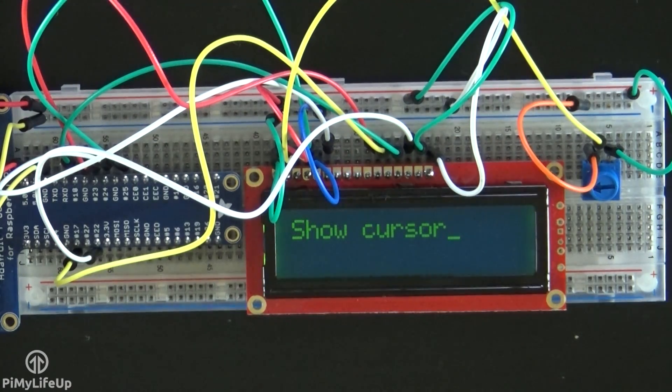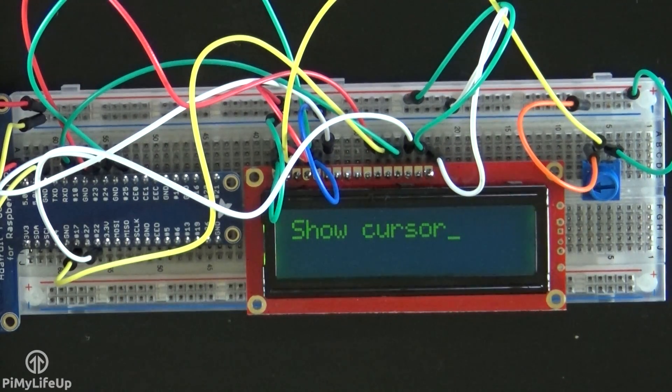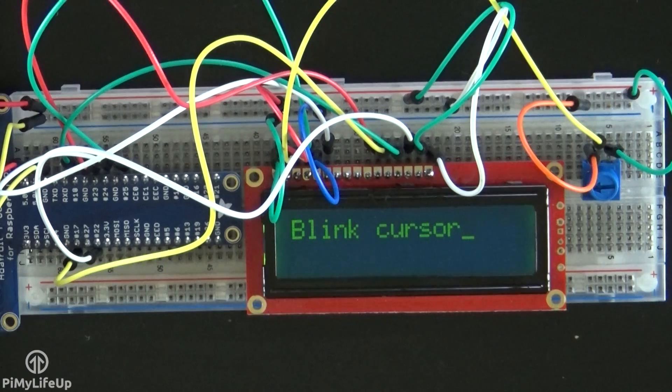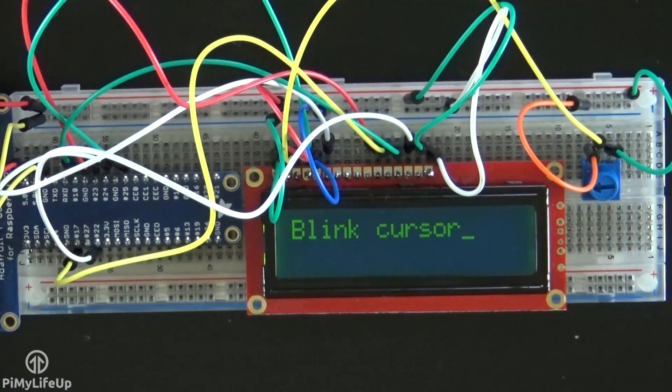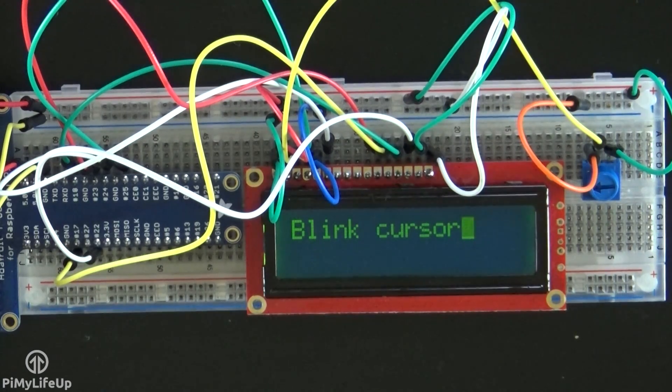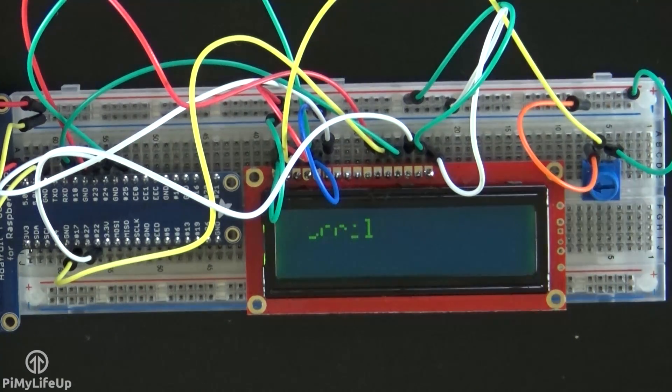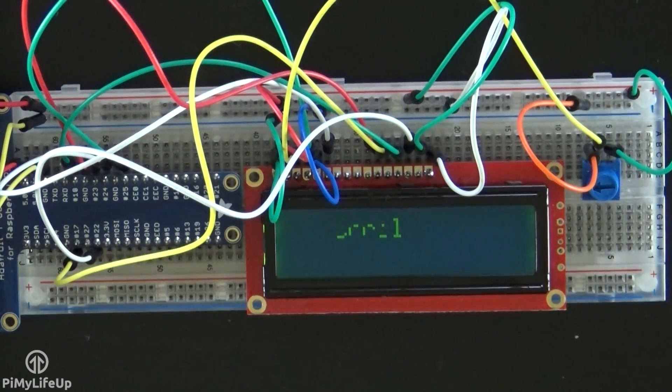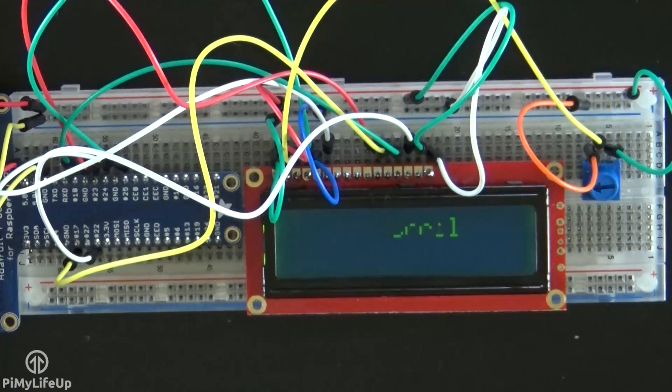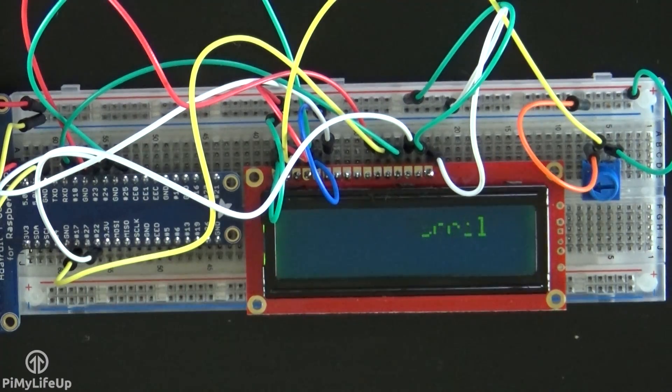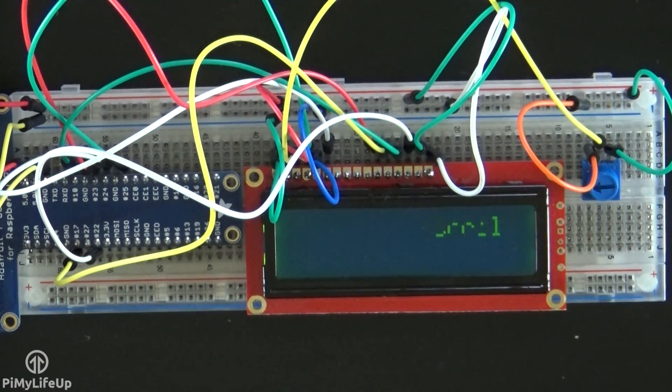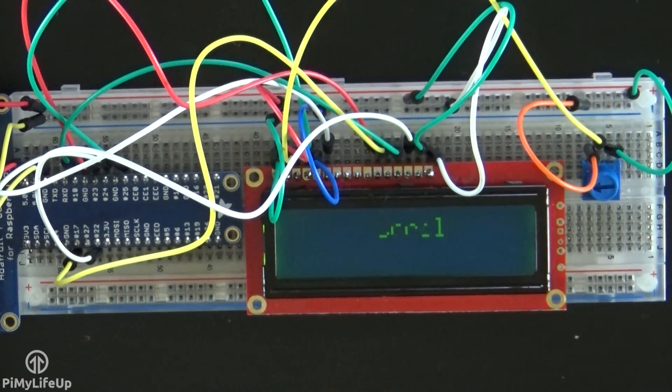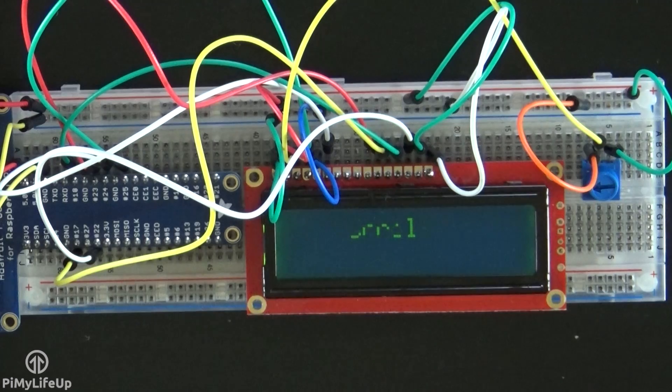This tutorial just covers the basics of setting up the 16x2 LCD display correctly with the Raspberry Pi. There is so much more you're able to do with this. For example, you can have a script launch and boot up that can display certain values such as an IP address, time, and so much more.